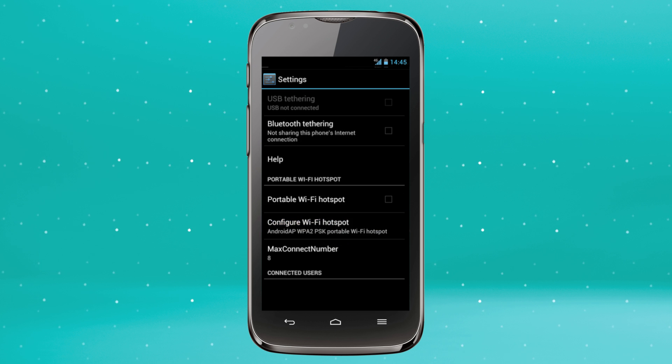Tap Configure WiFi Hotspot. Now here's the technical bit. You can change three things.